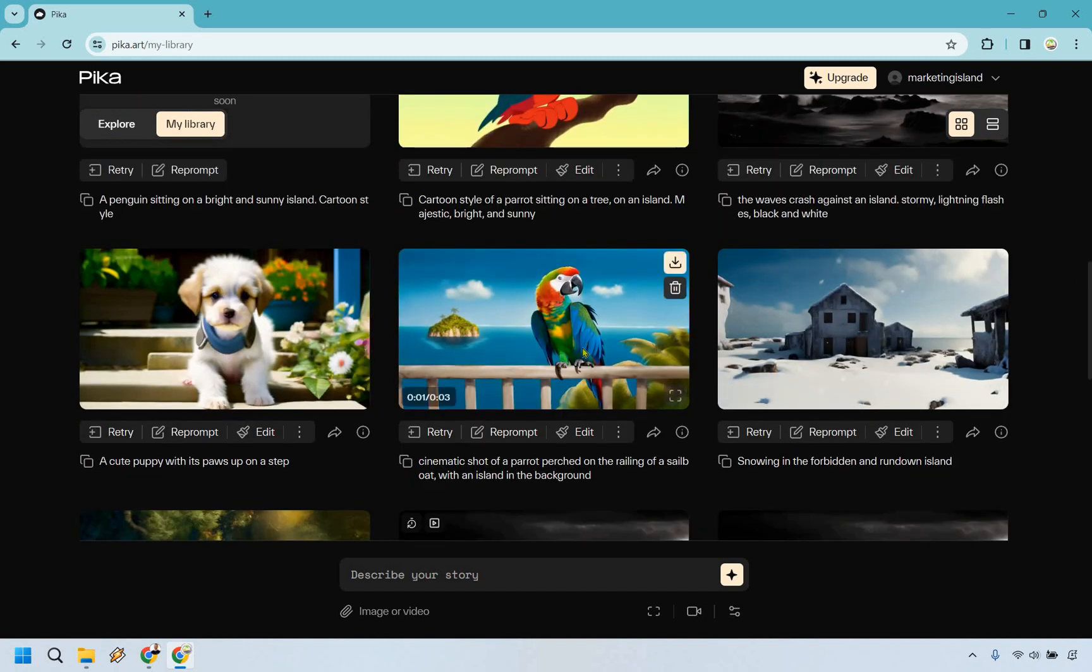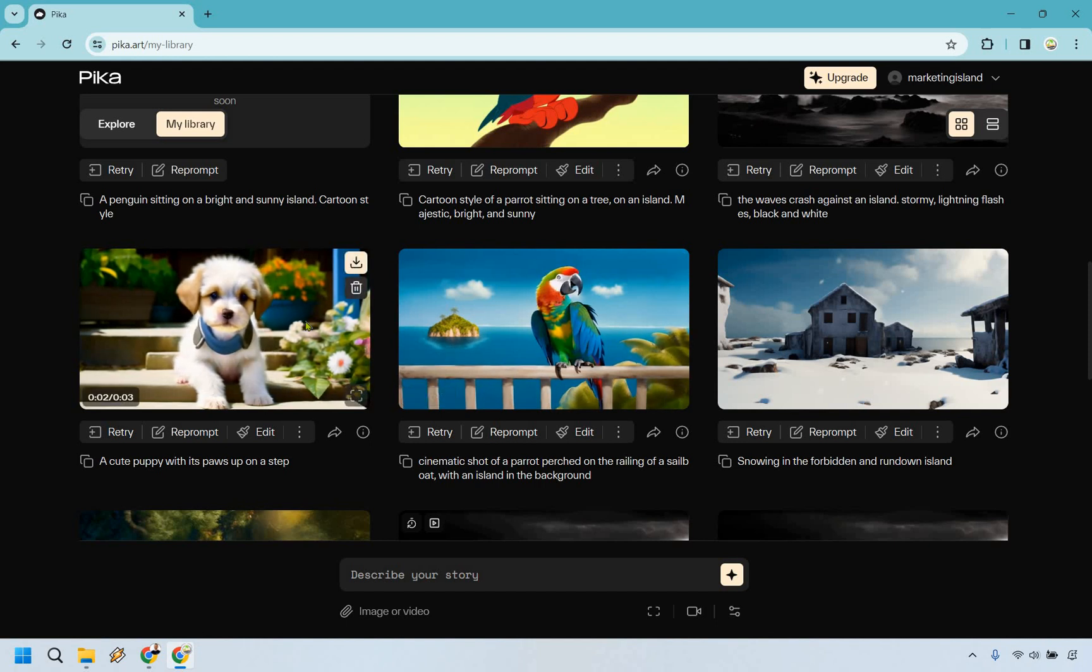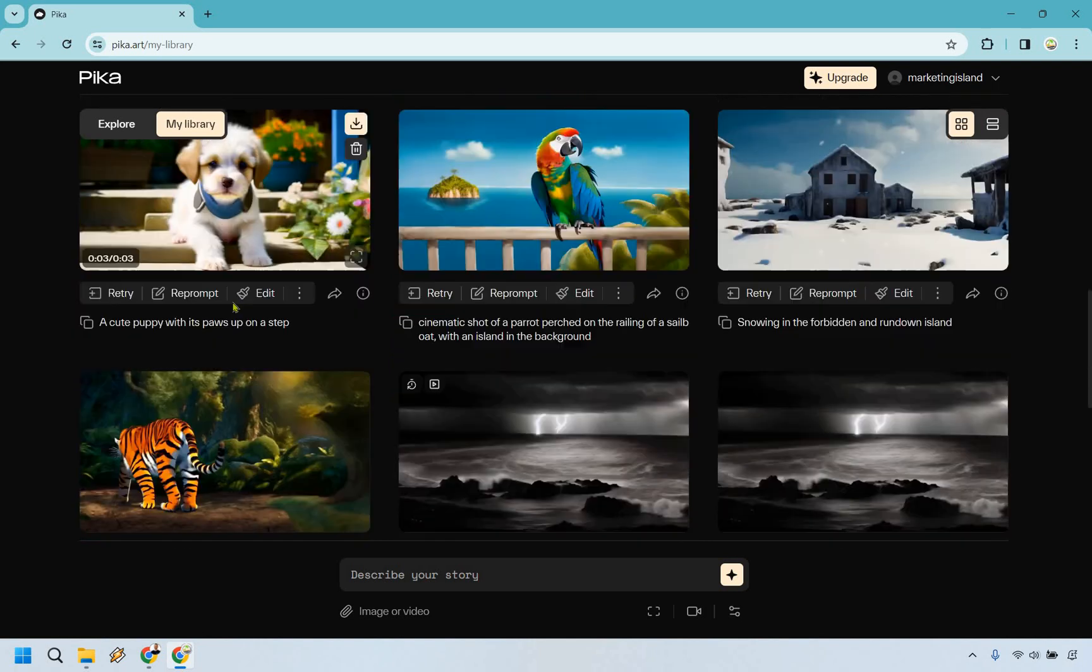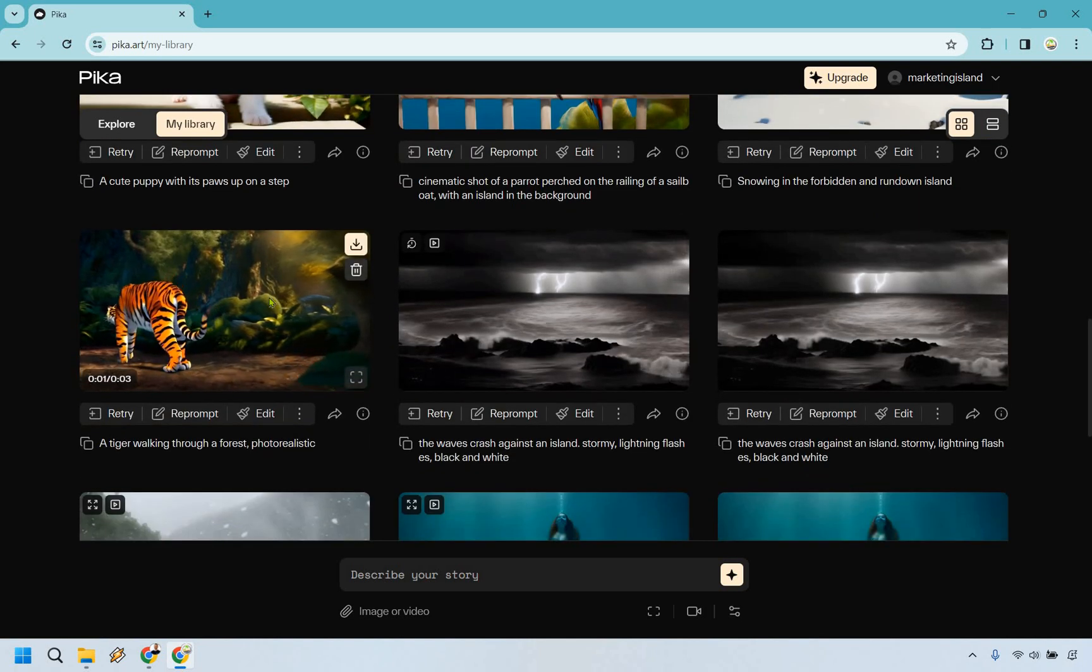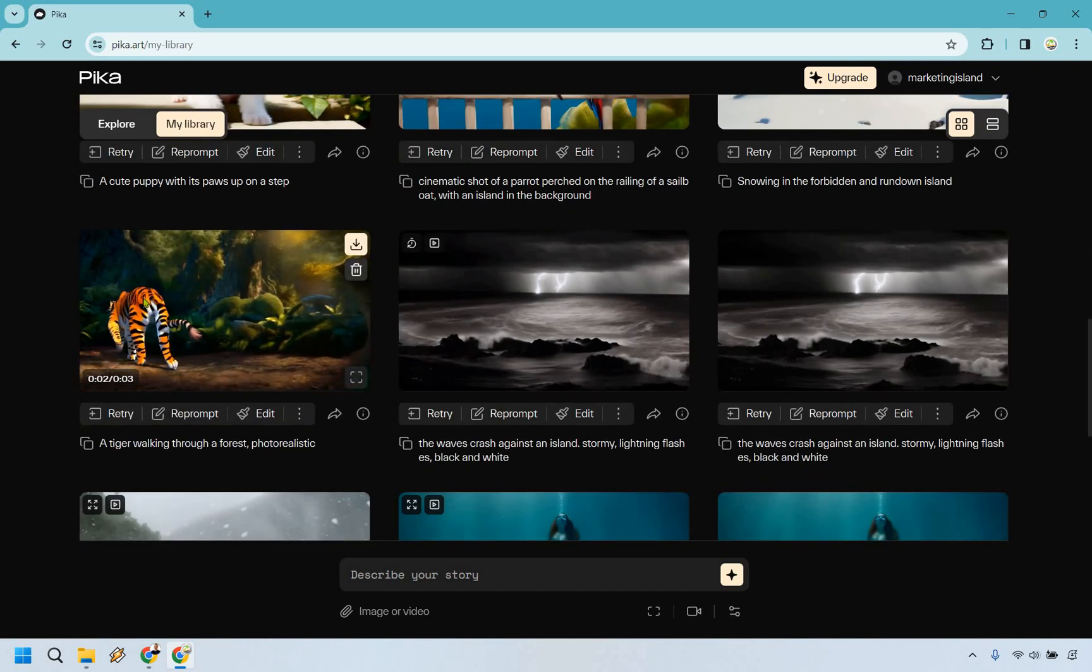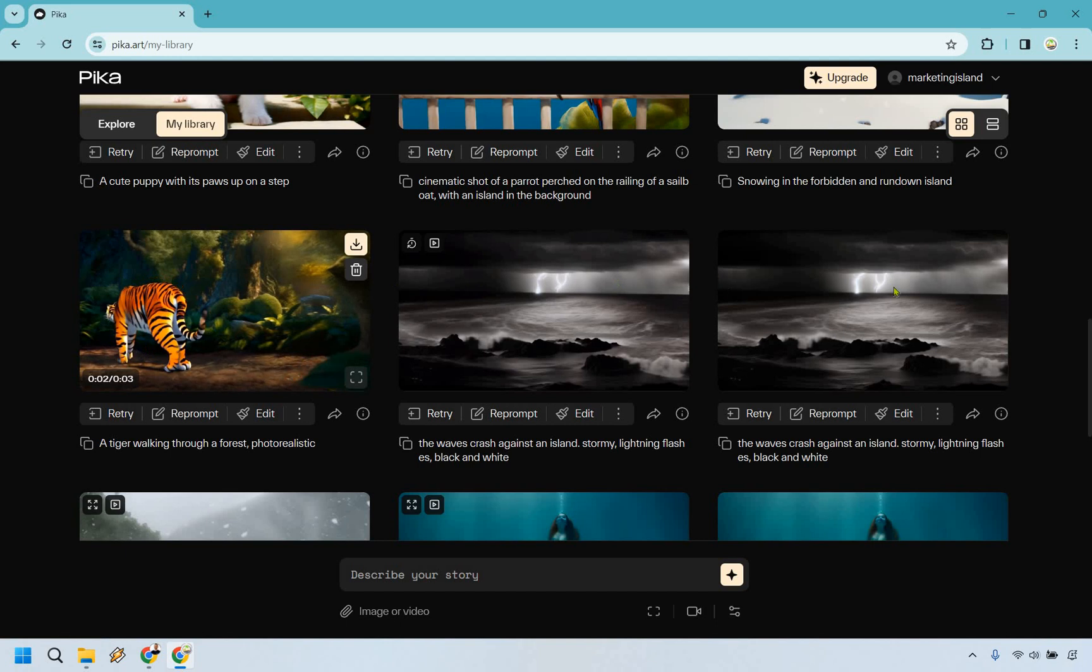We have a cinematic shot of a parrot perched on the railing of a sailboat with an island in the background. That's pretty much what we got there. Cute puppy with its paws up on a step, pretty good. We have a tiger walking through the forest. Once again, it could be a little bit better with the walking and the steps, but not bad overall.